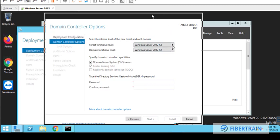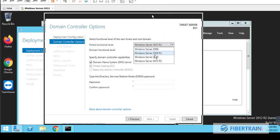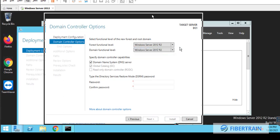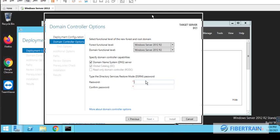So for backward compatibility, we might have to drop the forest functional level as low as the oldest server we have on our network. But if we have no older server, and this 2012 is the least we can have on our network, then we are going to leave it the way it is. When you make a server a domain controller, that server automatically becomes a DNS server.